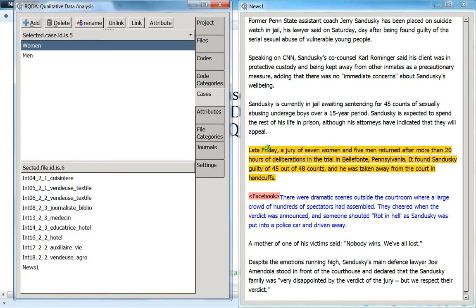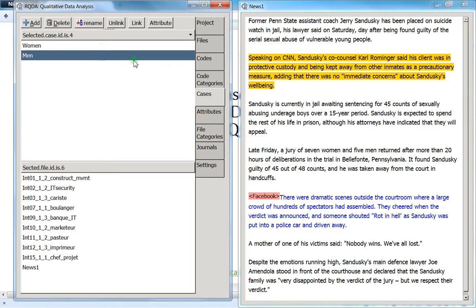Personally, I've never needed to assign a case to only a small part of the text, but it may be very useful depending on your situation. Just remember that RQDA offers you the possibility to assign a case either to all the text in a file or to only a small part. Use it however works best for you. See you in the next video where we'll see how to do conditional retrieving about cases. Thank you.